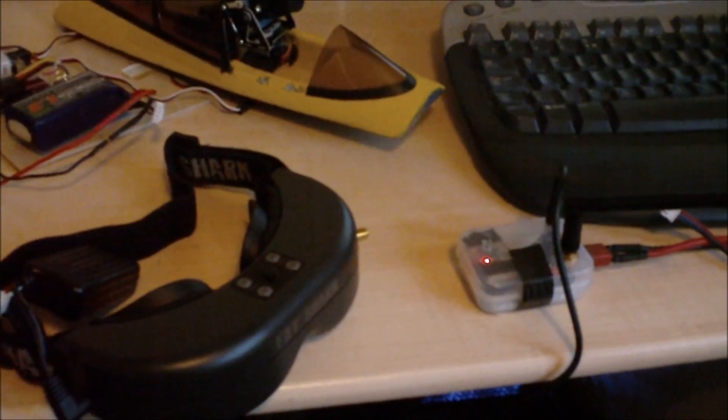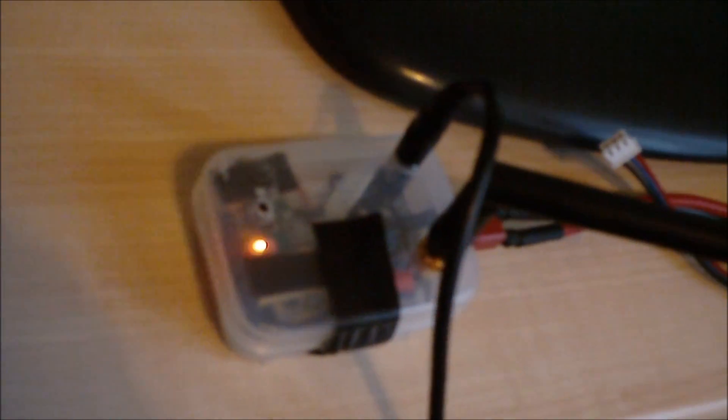Right, so we've got the homemade transmitter here, made out of a FreeSky hack module, just run off three cells, 2.4 gig.